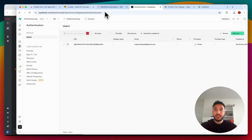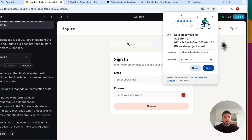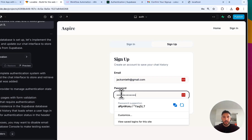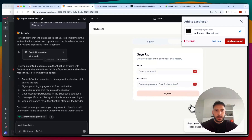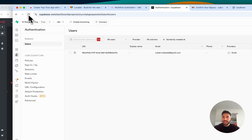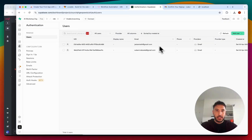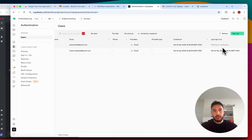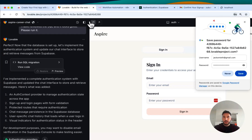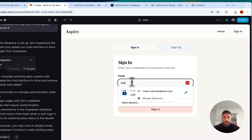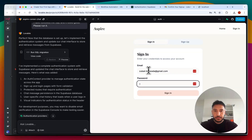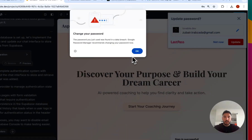Now I have authentication set up with my email. To show adding another user, I'll sign up with a dummy email like 'jacksmith@gmail.com' with a password. After clicking sign up, refreshing Supabase shows a second user added — 'jacksmith@gmail.com' — but it's waiting for verification. My original verified account is good to go. Let me refresh the page and sign in with my email and password. It's signed in — 'Sign in successful, welcome back.'